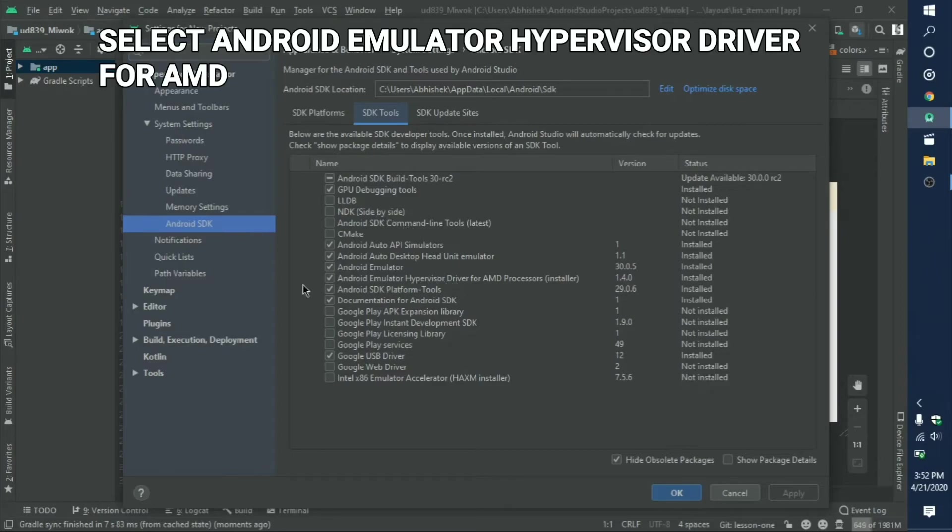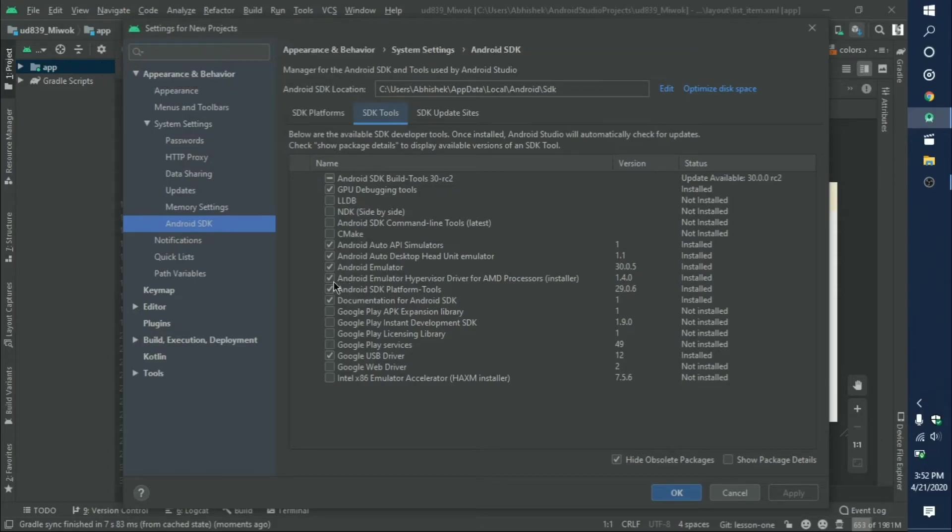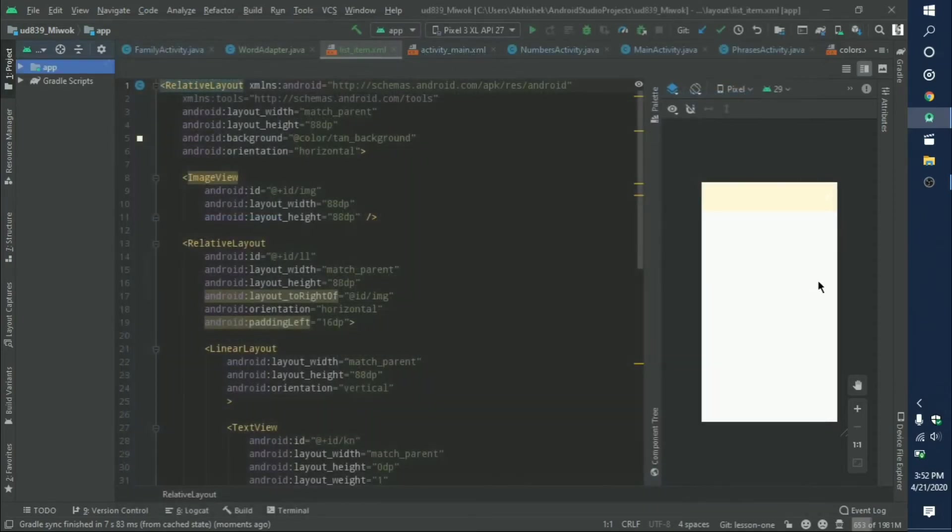Now select Android Emulator Hypervisor Driver for AMD and click on Apply and OK. This will automatically start downloading, and you will be able to use the Android Emulator.